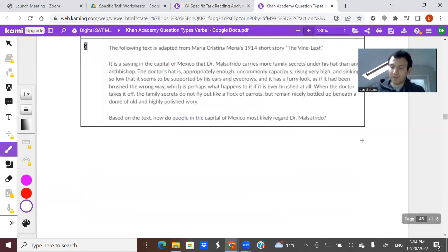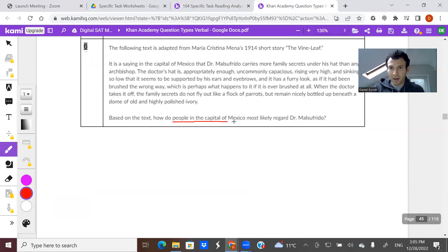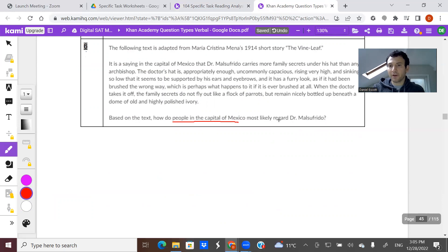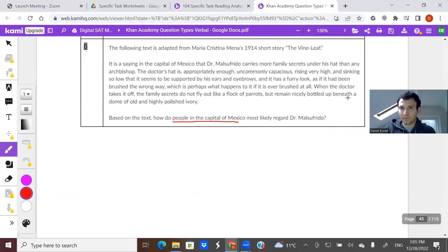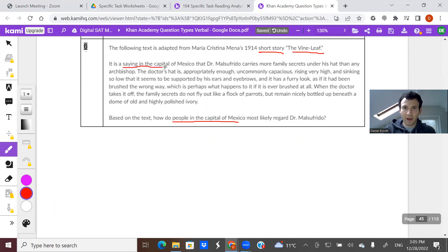Let's try a couple out. We always, always, always read the question first on the verbal section. Based on the text, how do people in the capital of Mexico likely regard Dr. Mals Frito? So essentially, what do we have to do? We have to see through the lens of the people — how they feel about this doctor.